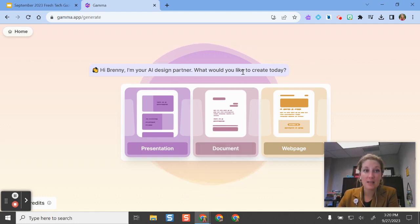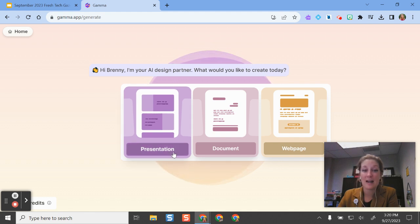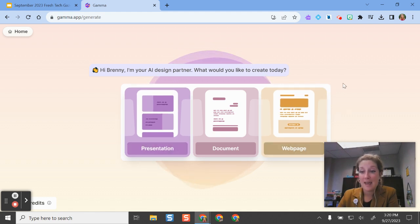So if I am on Gamma, I can create an account with my Google account, sign in, and then I can start making a resource.